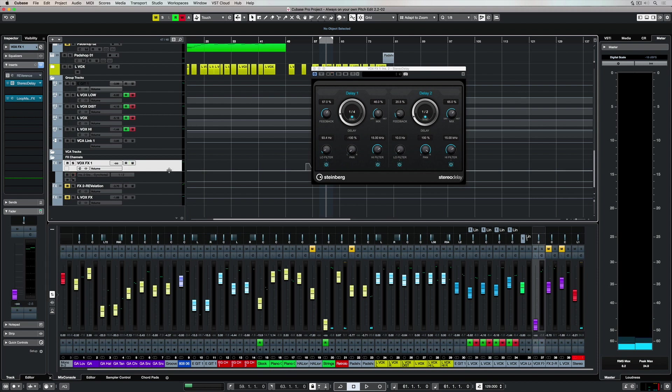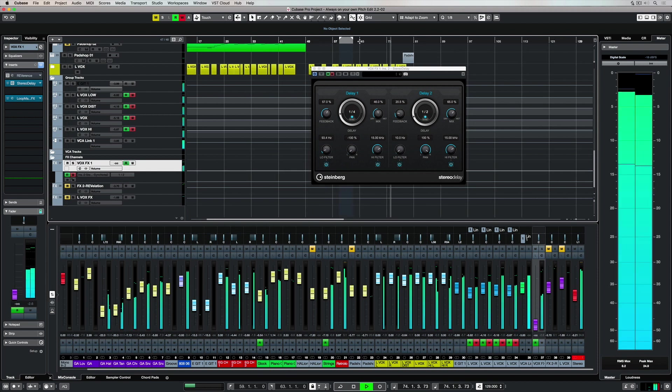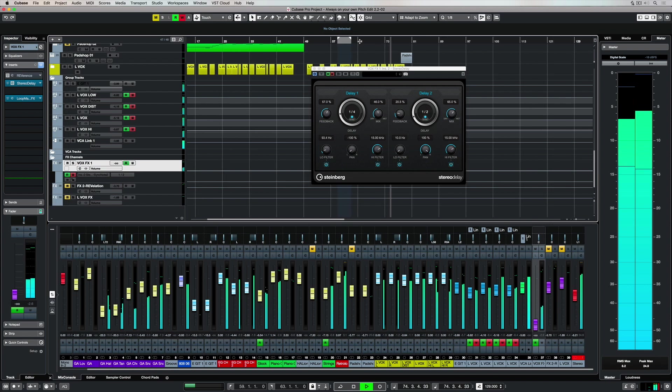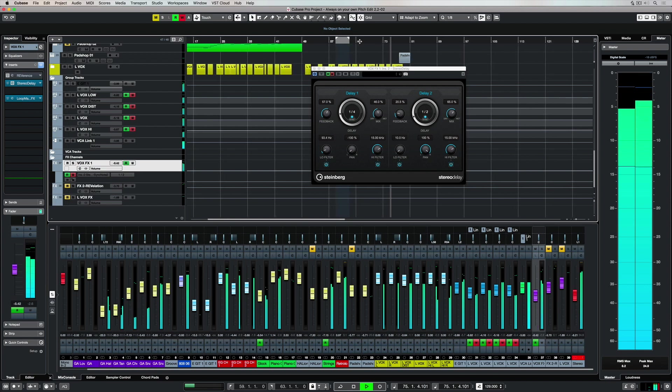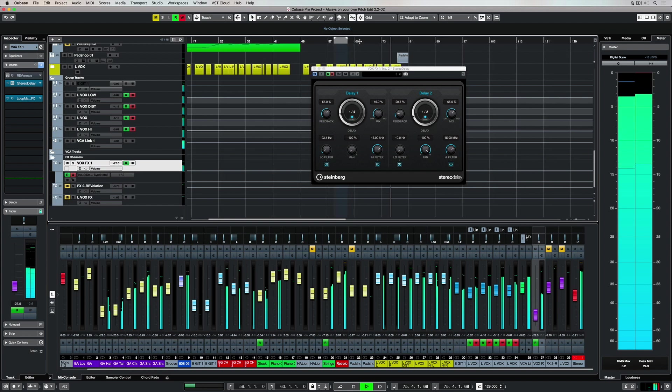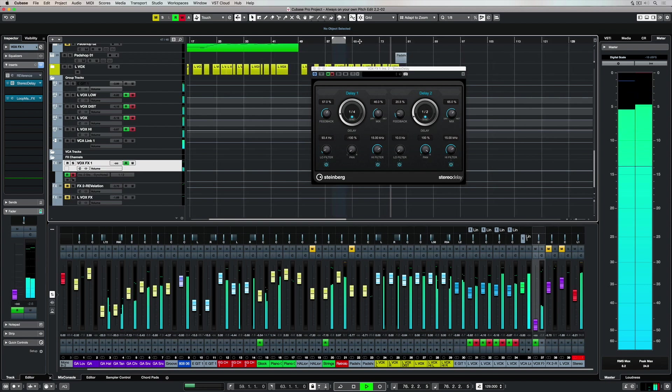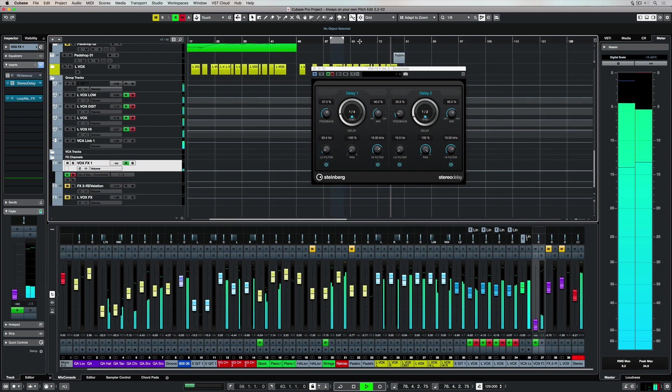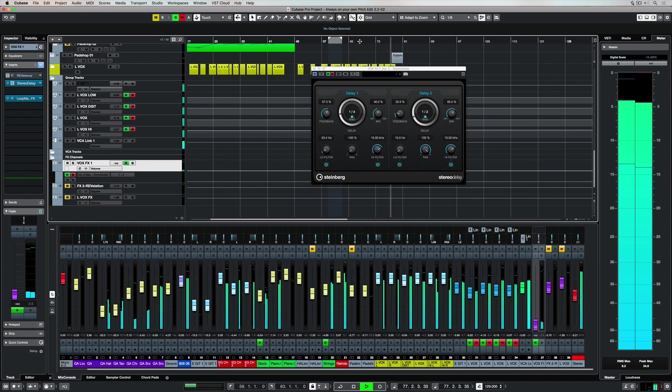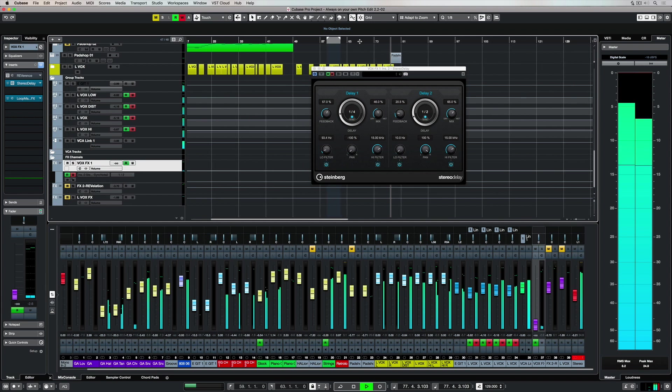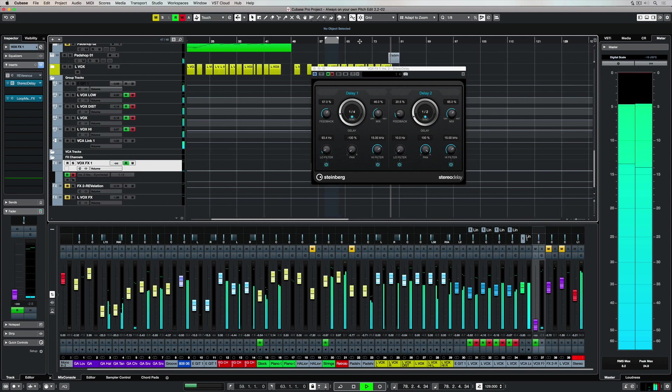Let's have a listen to a track without delay on the lead vocals. And now a track with delay.